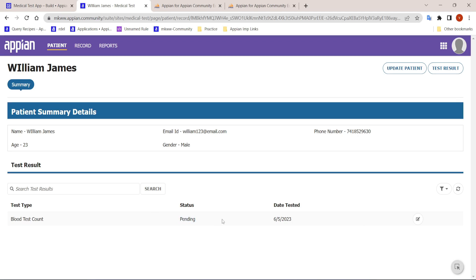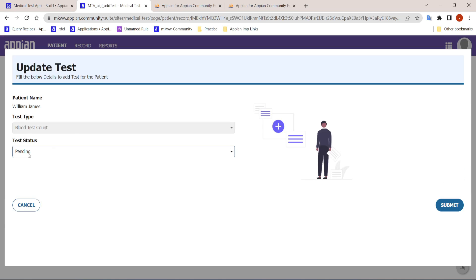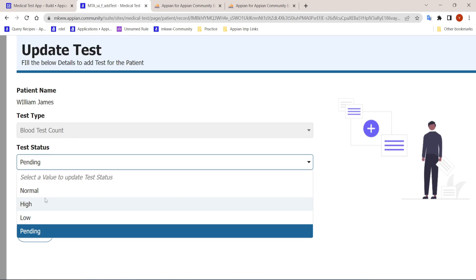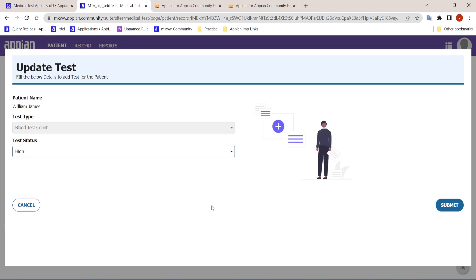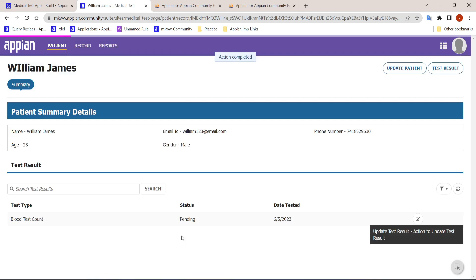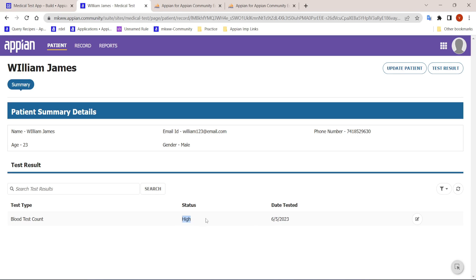After the test is ordered, the user will receive an email notification. Once the result is received, they get an updated email as well. When updating the test result — for example when the doctor has the report — the patient name and test type are shown but the doctor cannot edit the test type. The status, which was initially pending, can now be changed to Normal, High, or Low. Let's say it is High. After clicking Submit, the status updates to High.